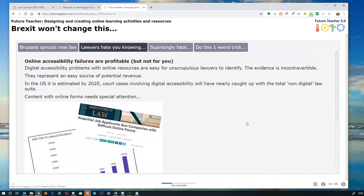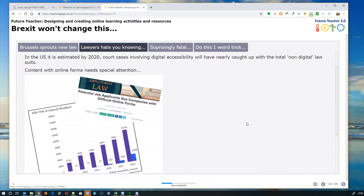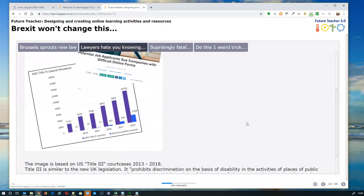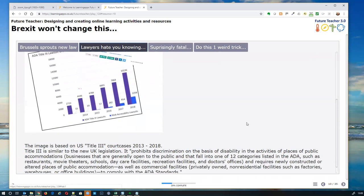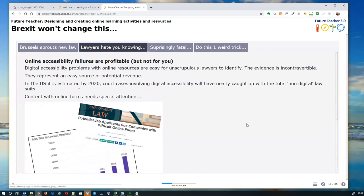Online accessibility failures can be really profitable for lawyers. Scrolling down, you can see a graph where the blue bits — lawsuits to do with digital accessibility — start very small in 2015 and get bigger and bigger compared to lawsuits for all other accessibility in the US. Projections suggest that by 2019 digital accessibility lawsuits could be close to three-quarters of the total, because digital content is online, it's public, and lawyers can easily crawl websites to find violations.